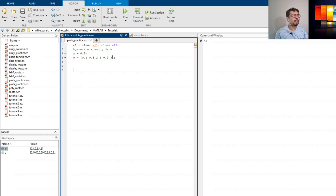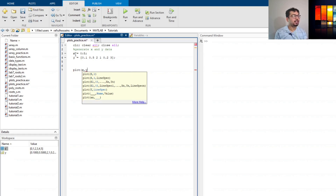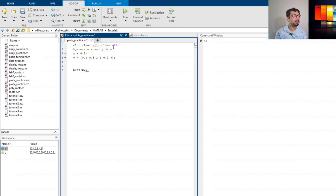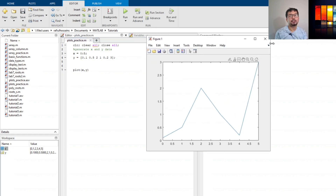Now we want to plot this x and y data. We can use the plot command with parentheses — the first argument is the x axis value, the second is the y axis value. Note that the variables don't have to be named x and y; they can be any variable names. If we run it, it will generate figure one with the default settings.